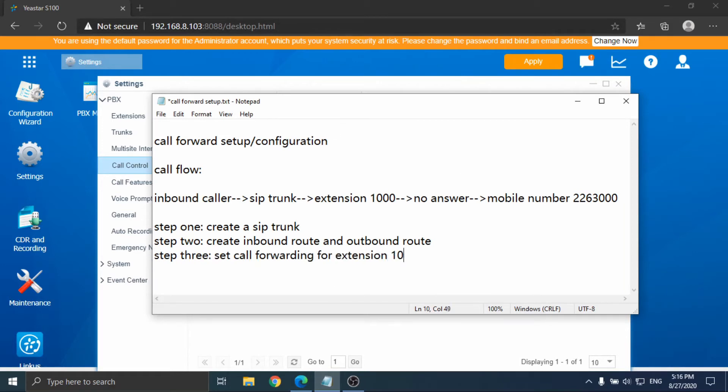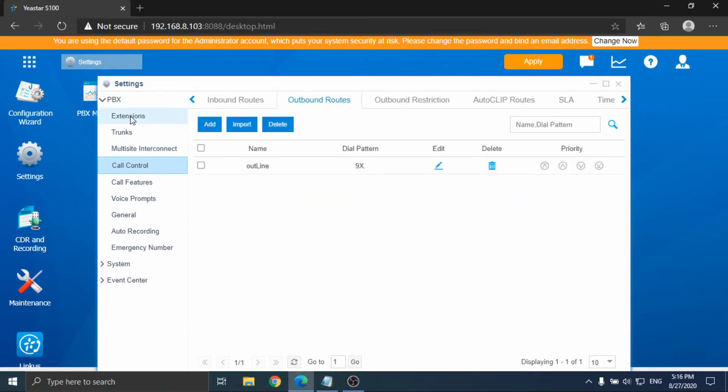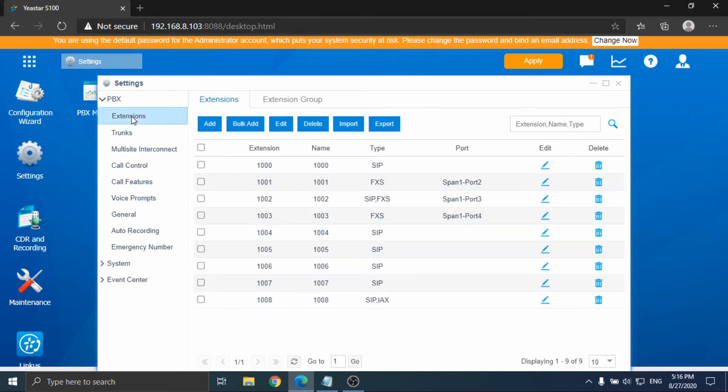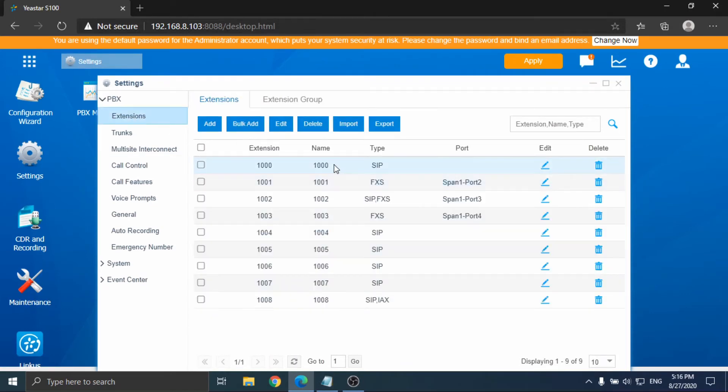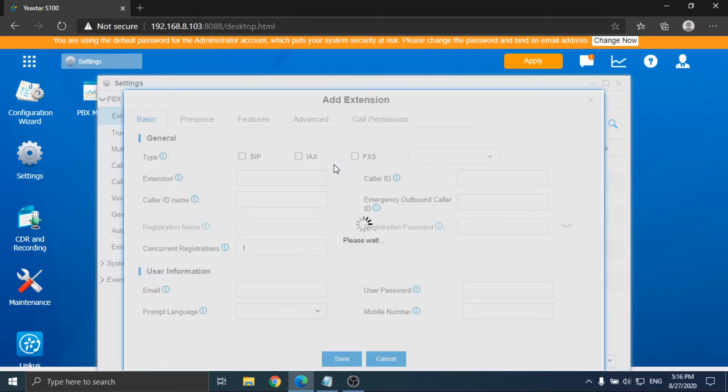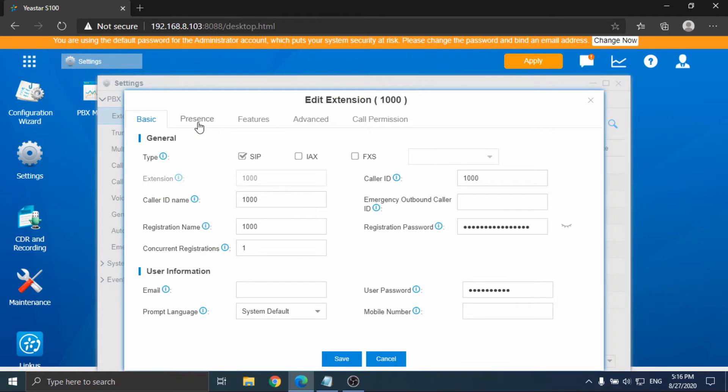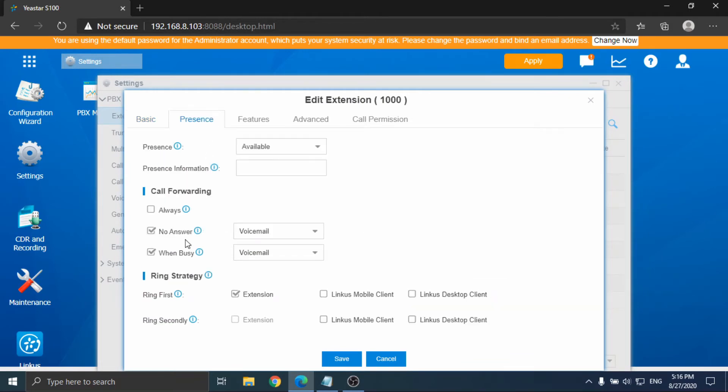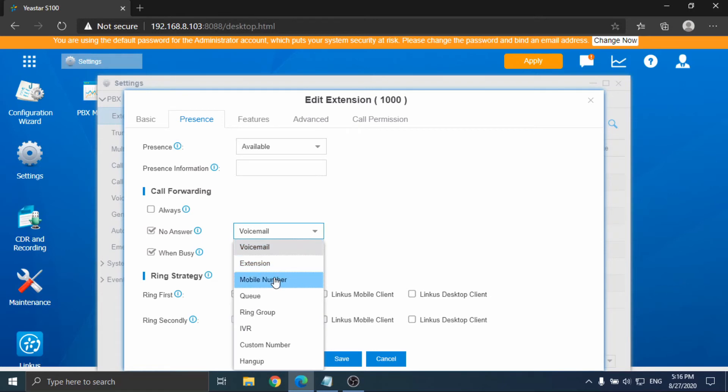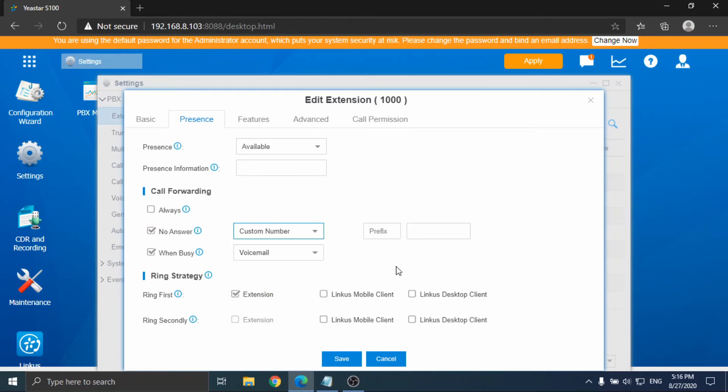Step 3, set the call forwarding of extension 1000. Go to the extension menu and edit extension 1000. Go to the presence tab. Select custom number in the no answer dropdown box. Fill in the number to forward to, and the prefix which should match the dial pattern we just set in step 2.